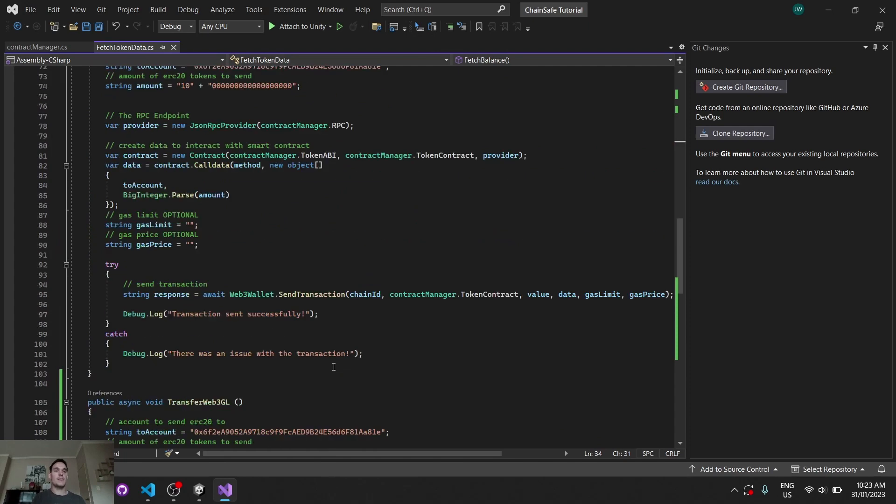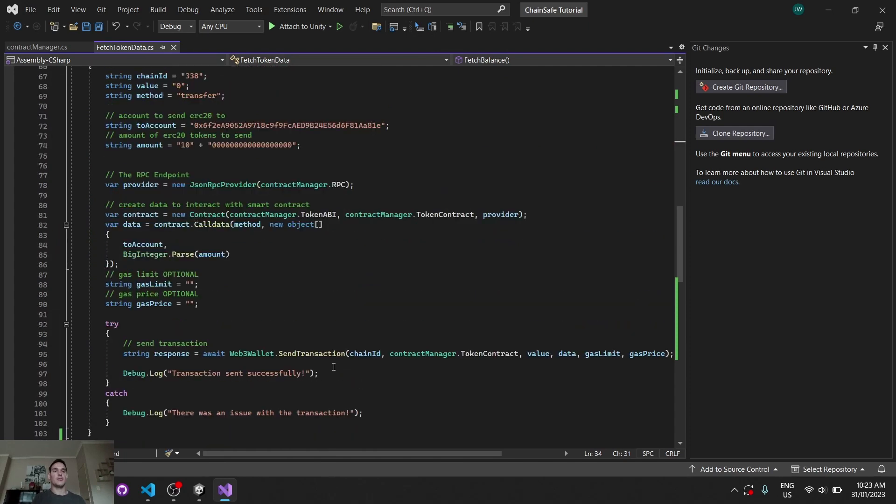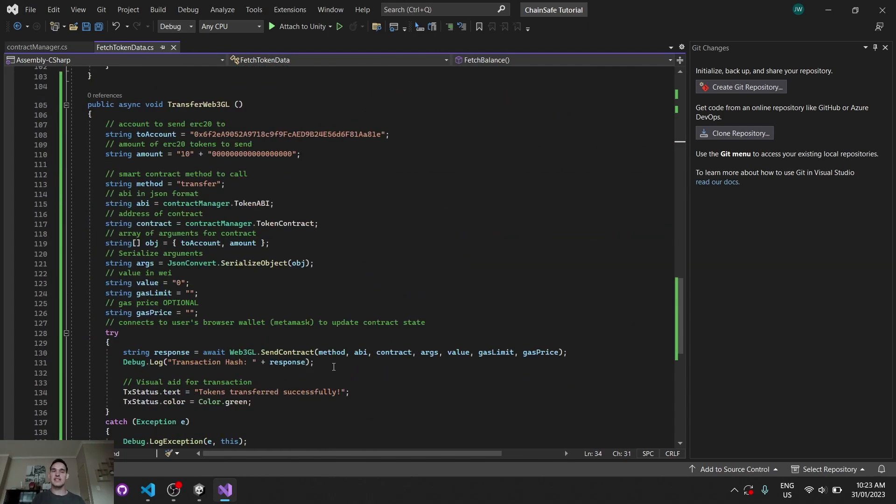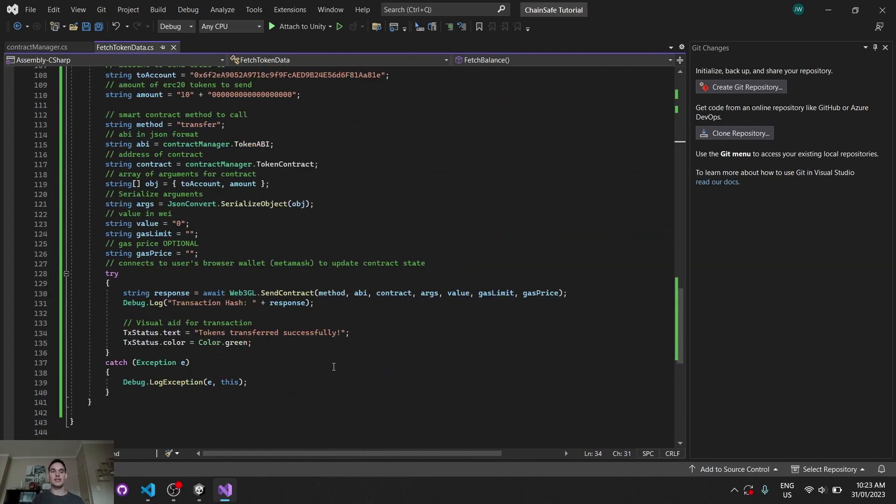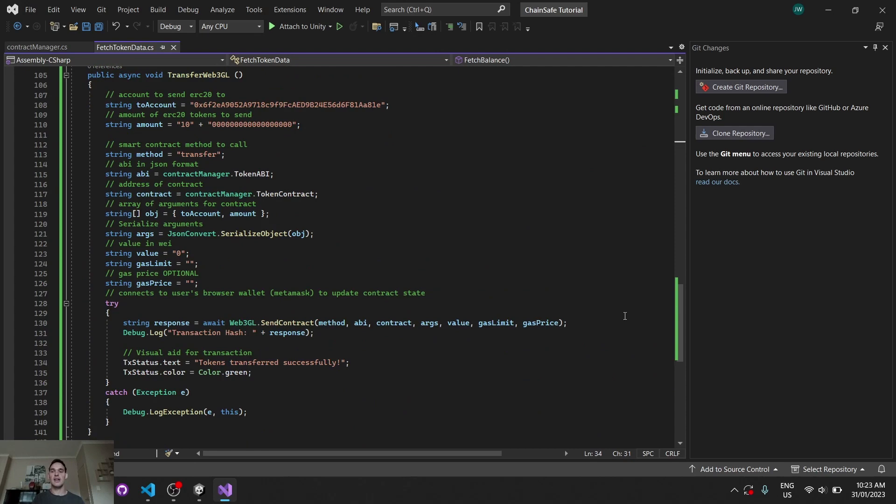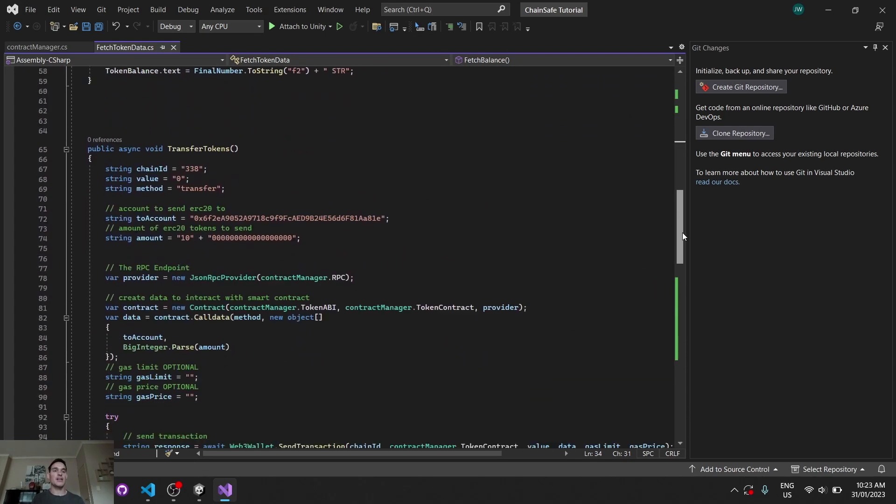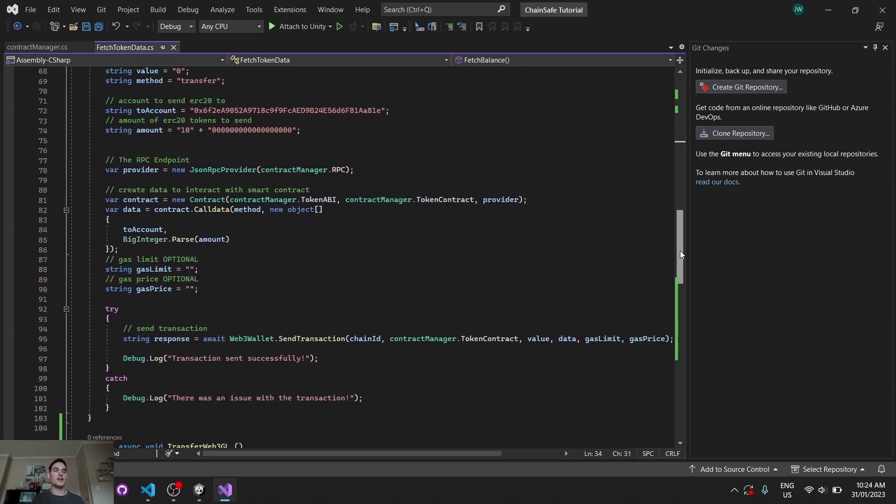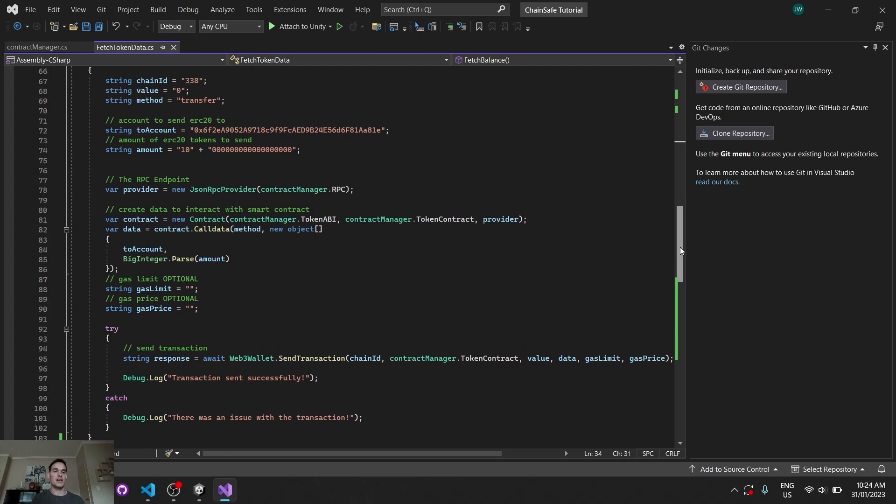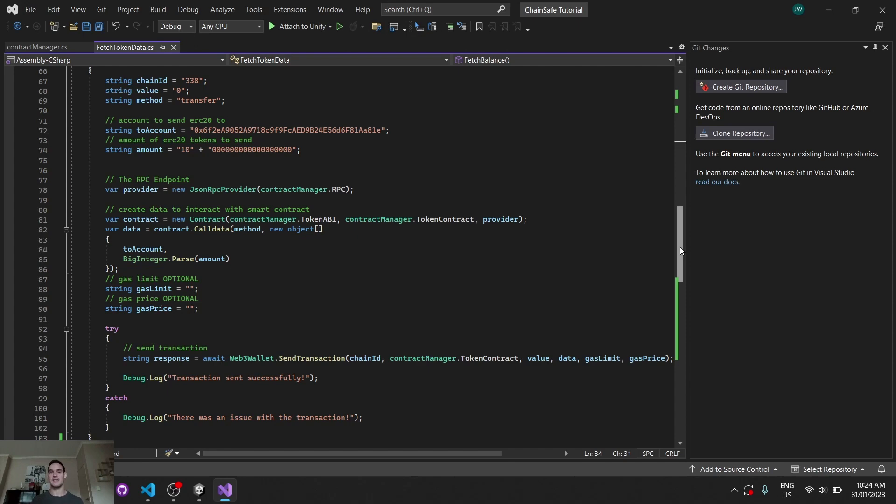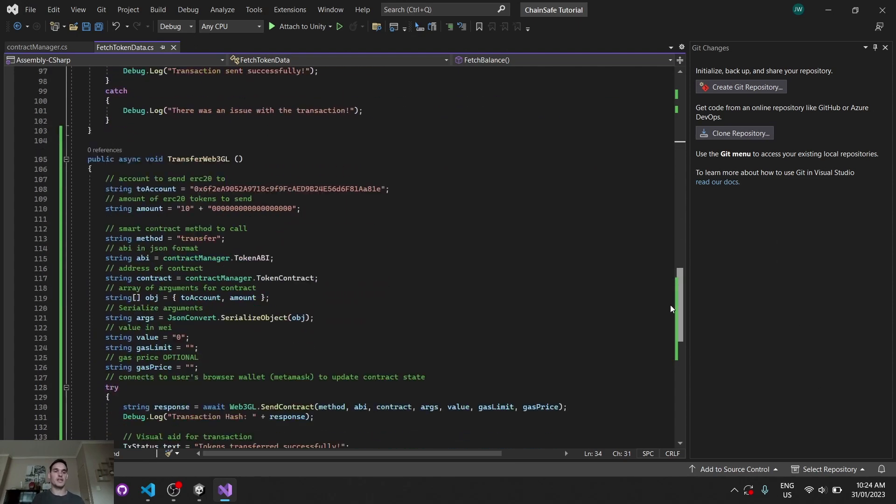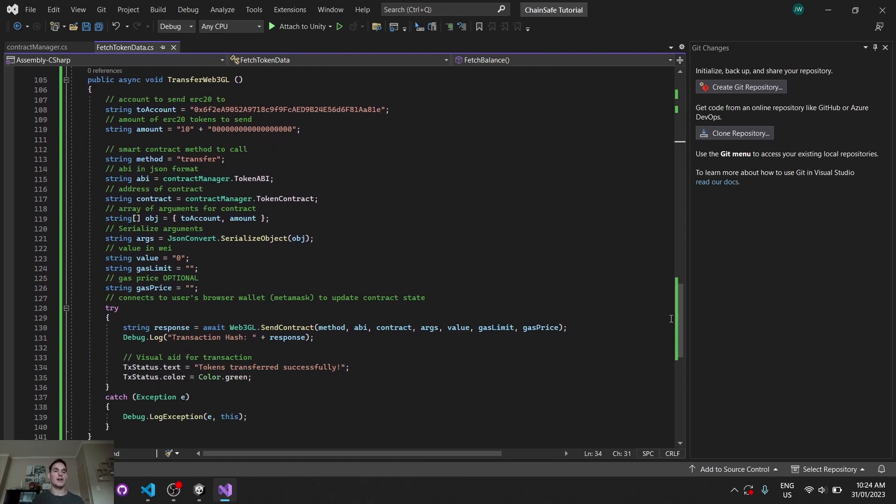For our write method here, we have a slightly different function. Now I just want to make it clear that you can use this method up here. This works just fine with web3 GL. However, it is still going to take you through the signing page and you might not want to sign on your browser. It might look unprofessional, in which case we can resort to sending a transaction using a native web3 GL method or function. Let's go through it.